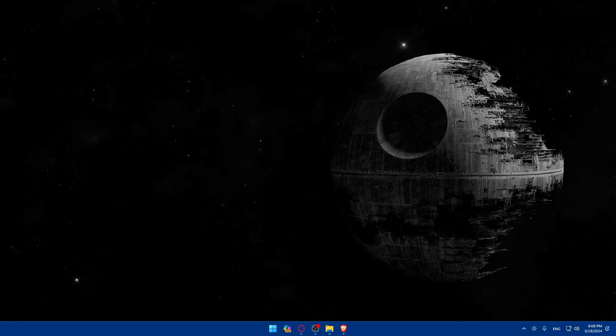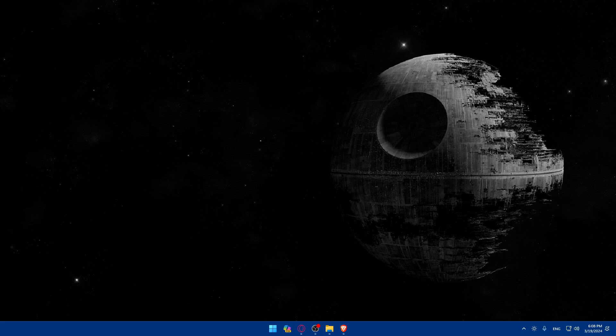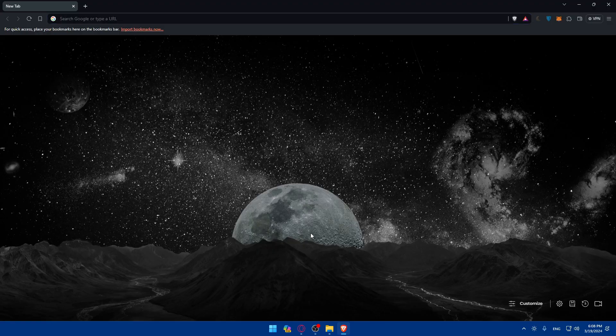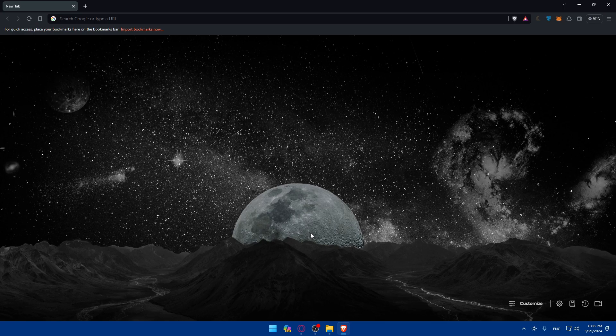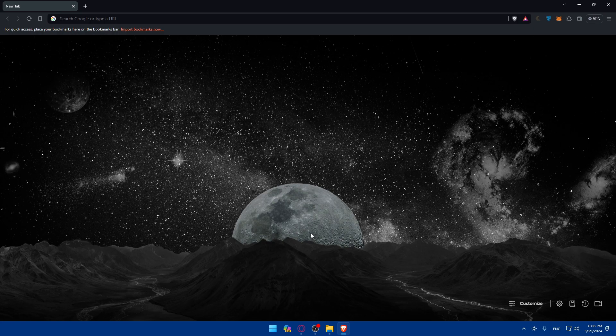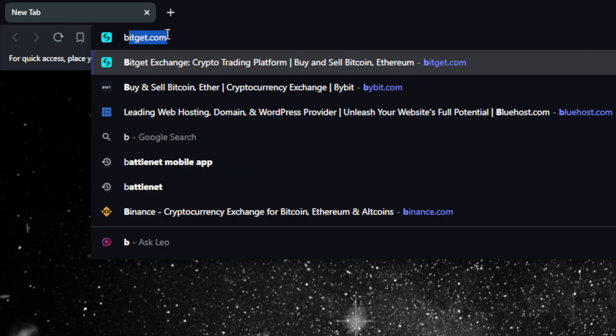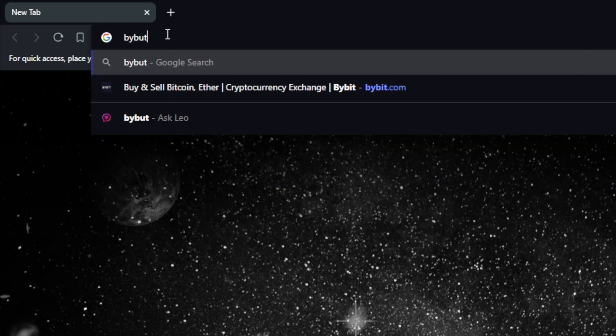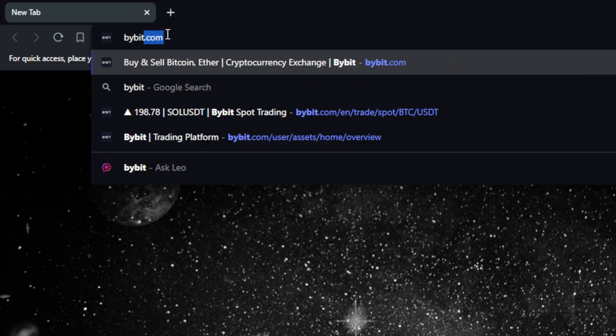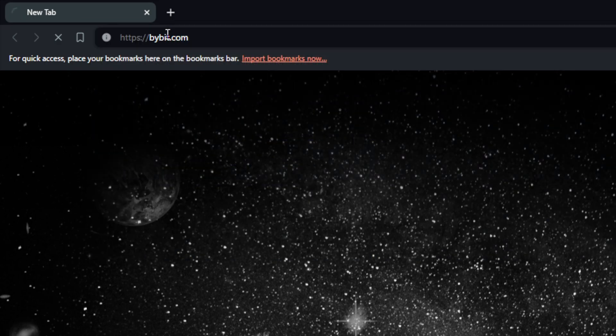First, you'll need to go and open whatever browser you're going to use to follow the tutorial steps with. Here in my case, I'm actually going to use the Brave browser. Once you open that browser, you'll have to go to the top left corner URL section and simply type Bybit.com and hit the enter button. Once you do so, you will find yourself at their home screen or main screen.